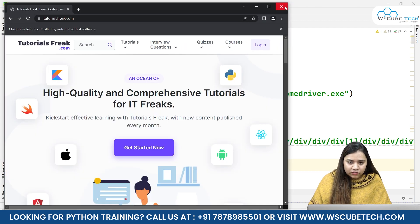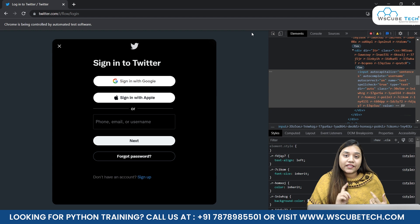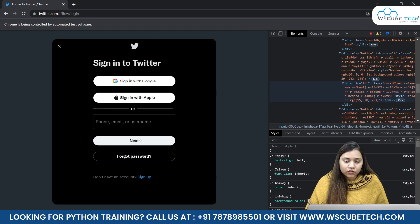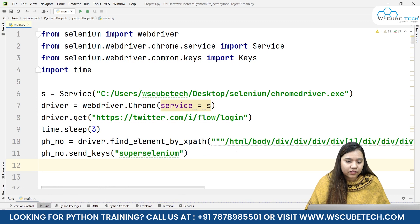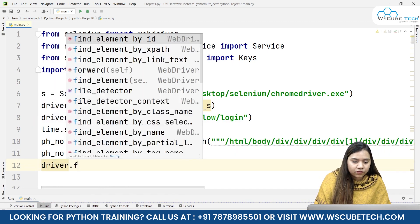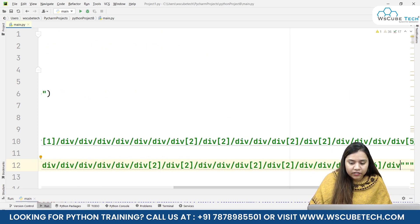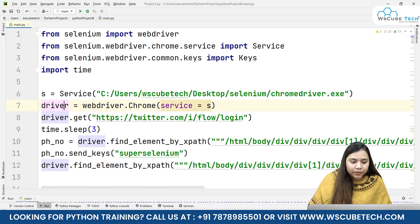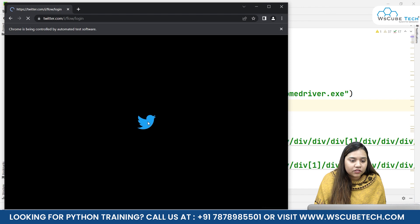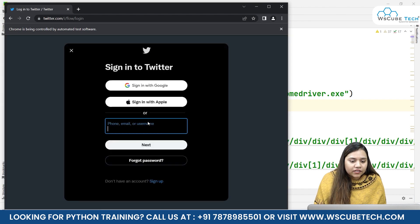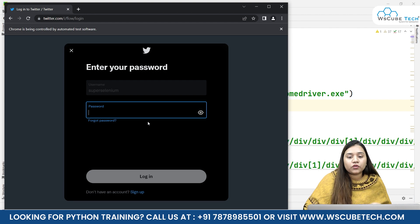Once we provide the 'super selenium' username, we need to click the Next button. There are two methods: click Enter or click the Next button. To click the Next button, go to the div, copy the XPath, and write driver.find_element by XPath - XPath, not ID - pass the XPath in triple quotations, and call .click() on it. As soon as I run it, a new driver opens with the Twitter login page. After three seconds it automatically fills in 'super selenium' and clicks the Next button.